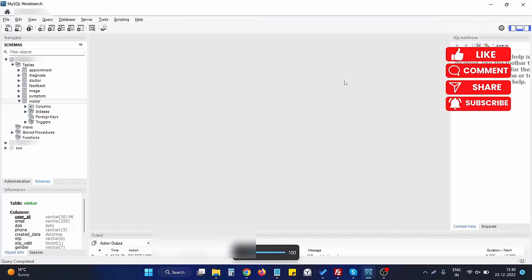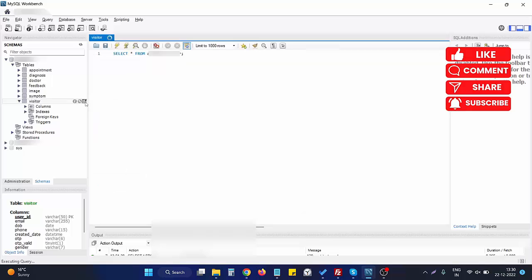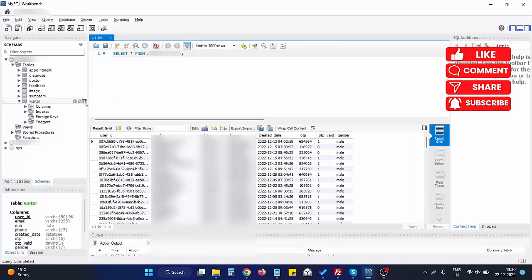Hello, in this video we will see how we can add a column in an existing database table by using MySQL Workbench. Sometimes we have a database and we need to add an existing column. Suppose we need to have an extra column in the visitor table. Let's see what the current table has right now.